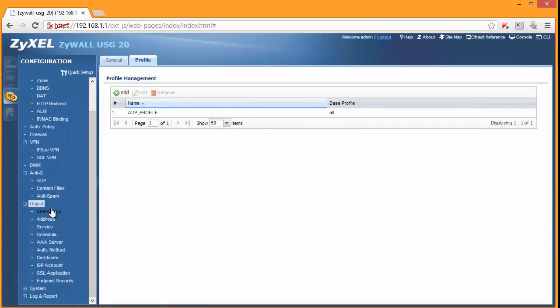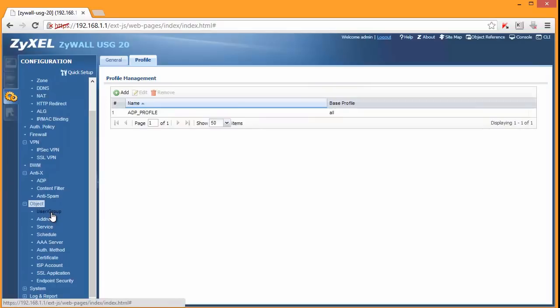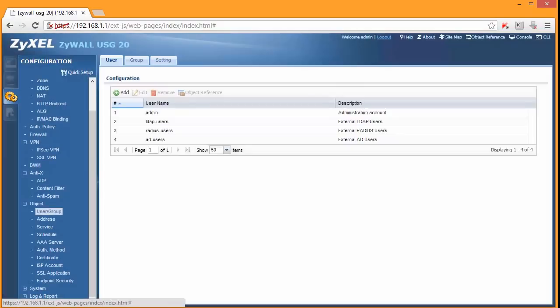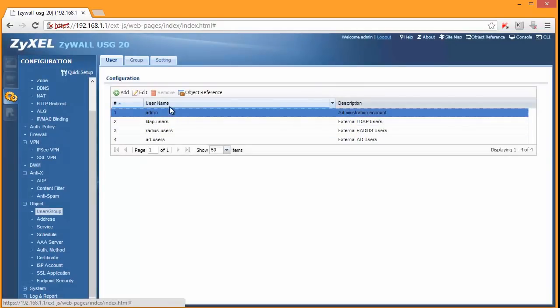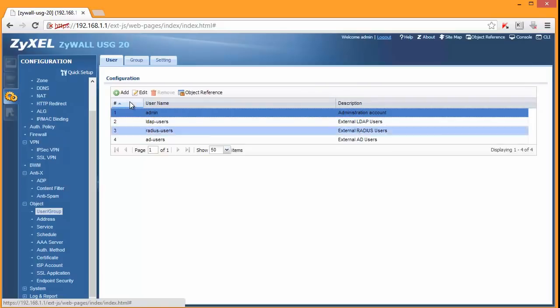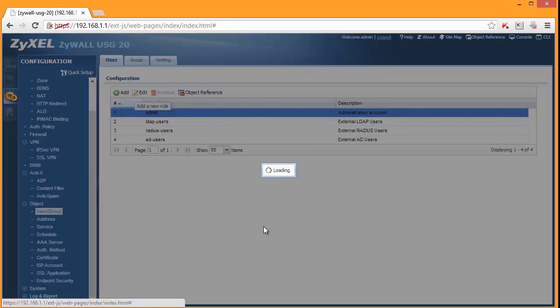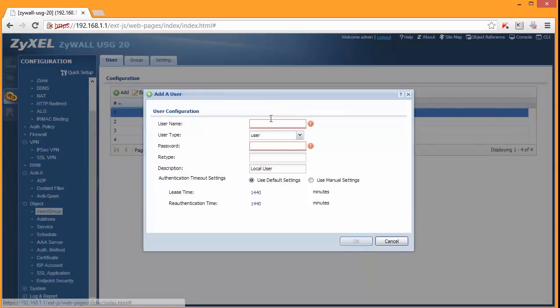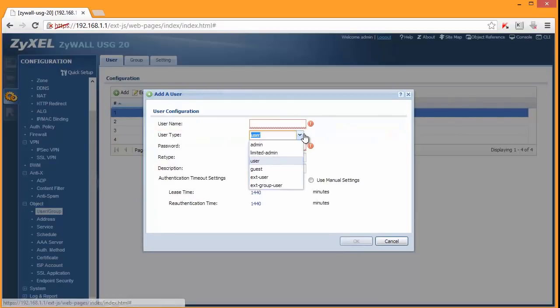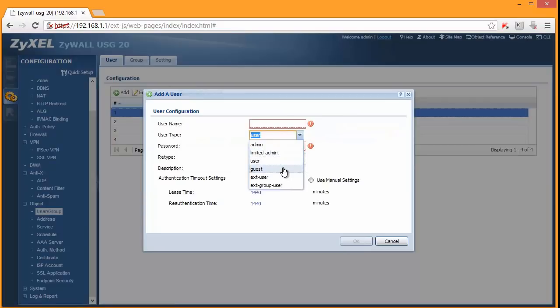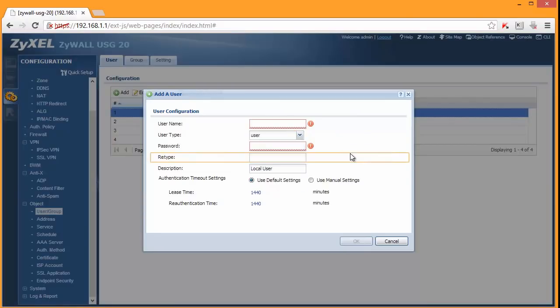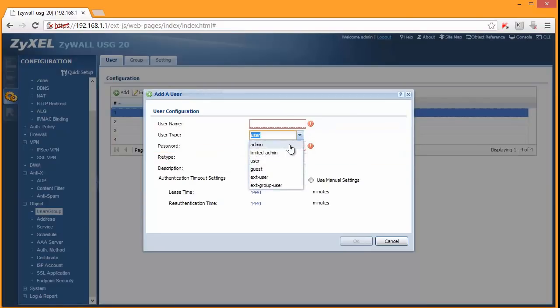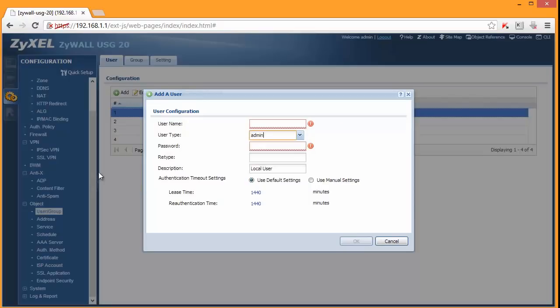So you can create users, addresses and so on. So let me show you users screen. So here if you have more than one user you can add a new one. And this user can belong to the following groups. It can be a user, admin, limited admin, guest, and some other groups here. So if you want to have a new admin, you have to click here.